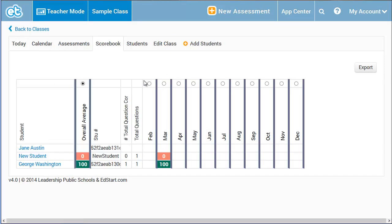This has been just a glance at the basic functionality of ExitTicket. We hope it encourages you to examine the system's depth and instructional impact.